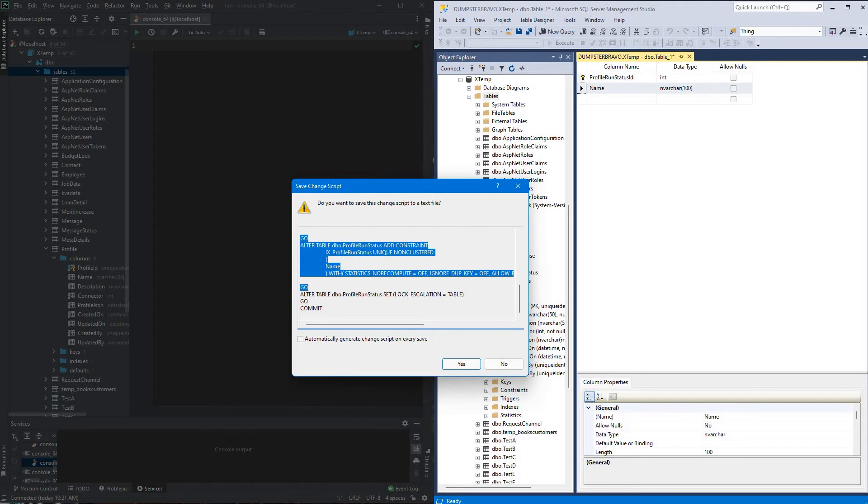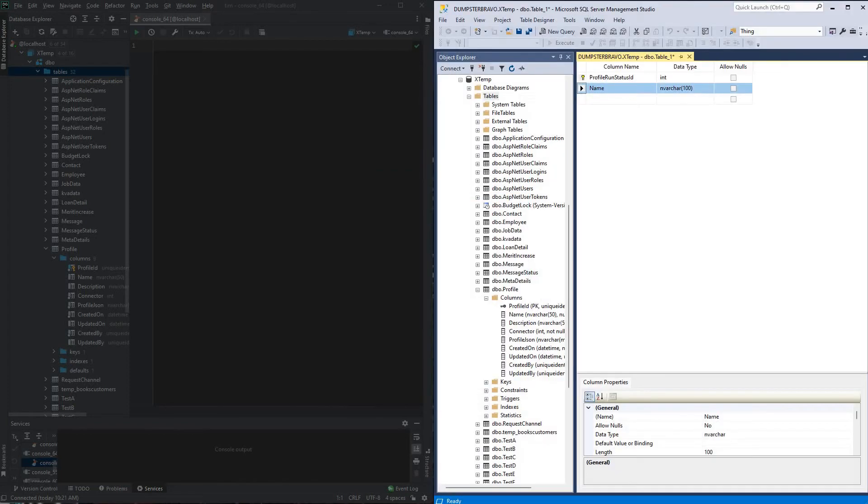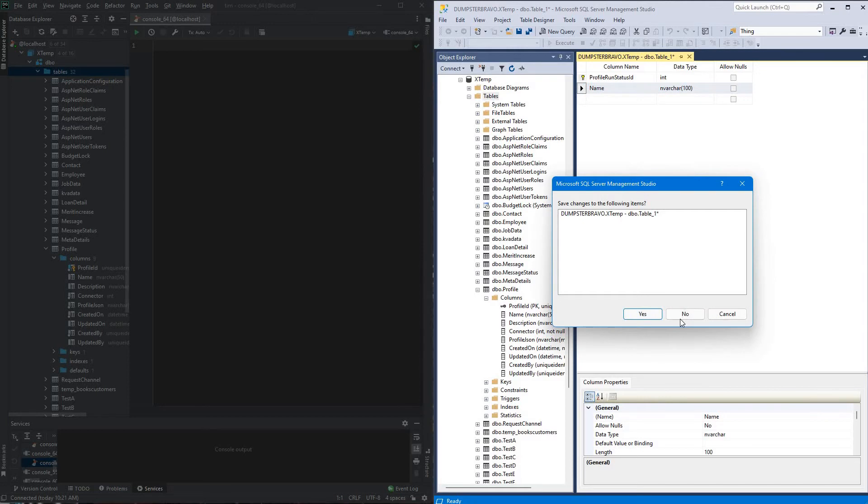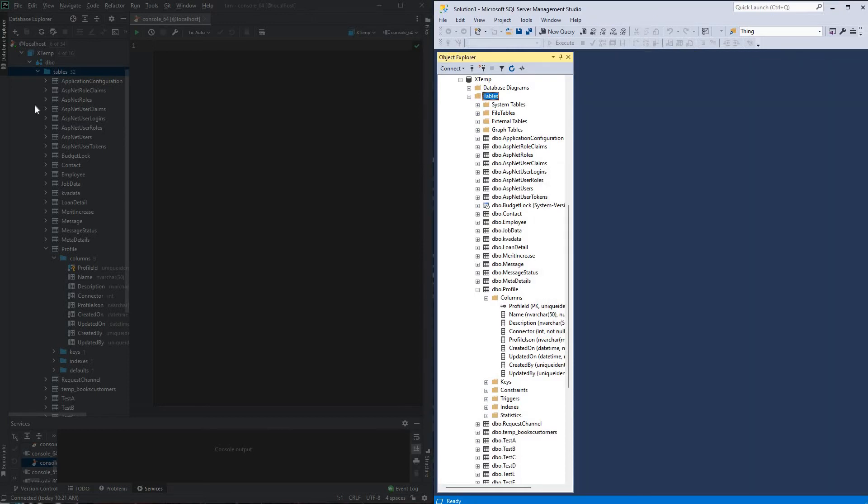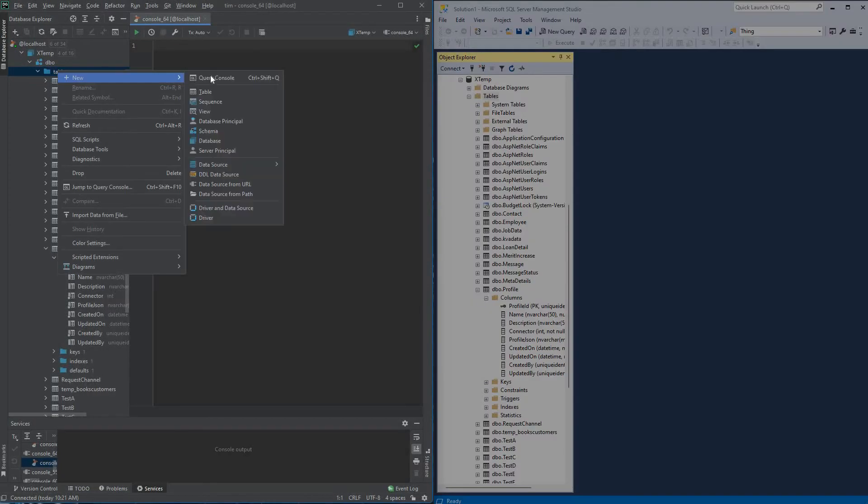So my version control, I'll go ahead and apply that, so boom, that table now exists in my database, so I can close these guys out, and I'll go ahead and create my second table, which would be the profile run table.